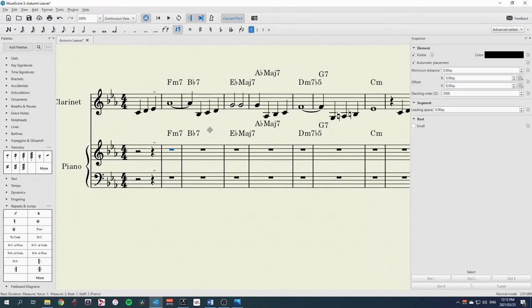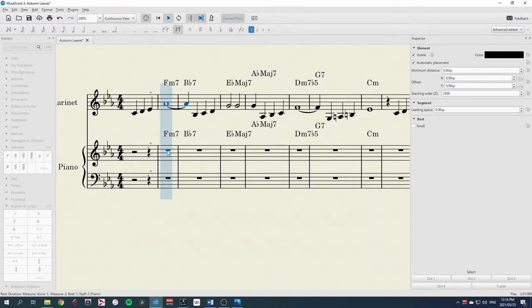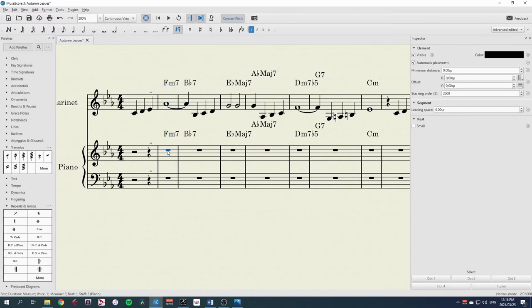And there we go, there we have the chords in there. And those also don't play because we've copied them from there. However, we want the piano to play those chords, and we want to see them.